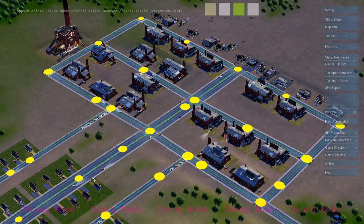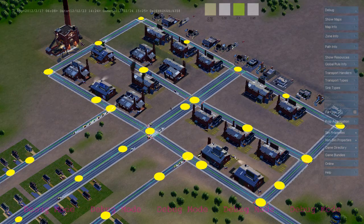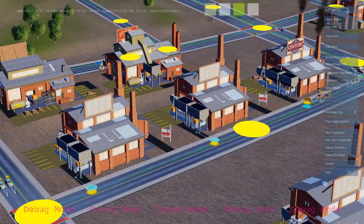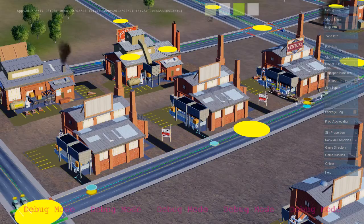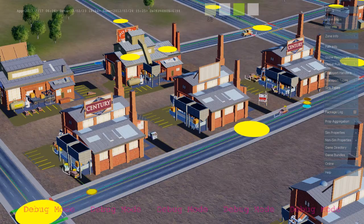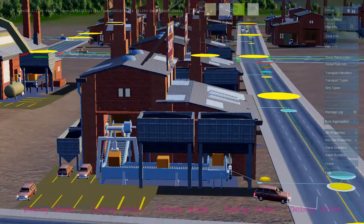They're going to travel to the first available job using the virtual distance field to do their navigation. When enough workers arrive at an industrial building, the building turns on and starts producing goods.